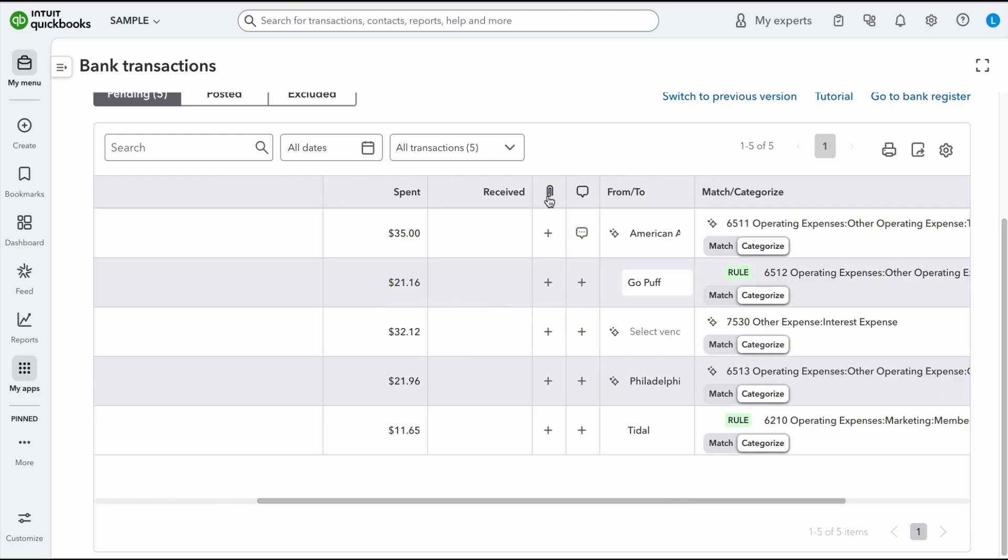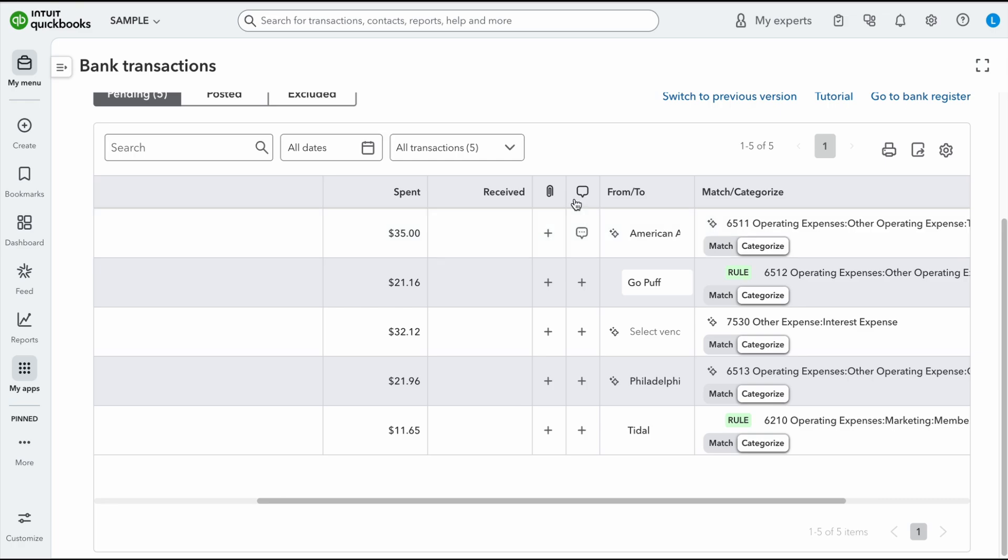Then you're going to notice this little paper clip. So this paper clip simply means that there's an attachment or if you want to add one you can. So if I were to click on this, it's going to open up my files and allow me to attach something if I'd like to. The next thing you're going to notice is this little box, which is the request more info box, which I will show you in part two.